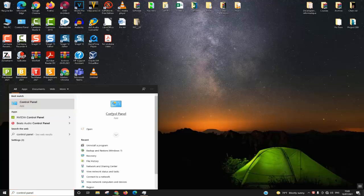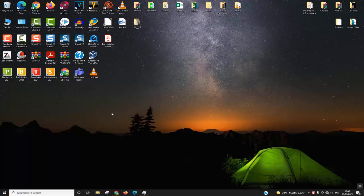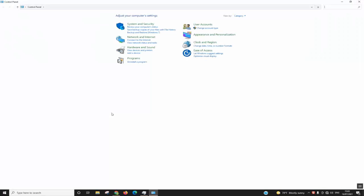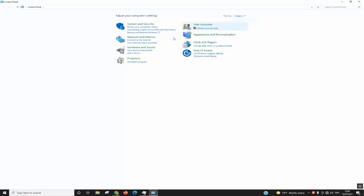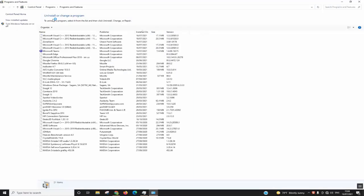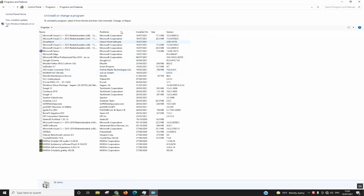This application will appear. Click on it to open and wait for the window to load. If you have a different view with different icons, just click on View By and change from Large or Small Icons to Category. Next step, click on Programs.